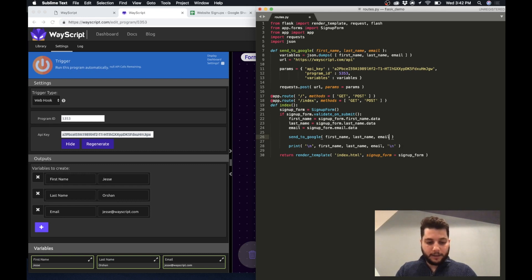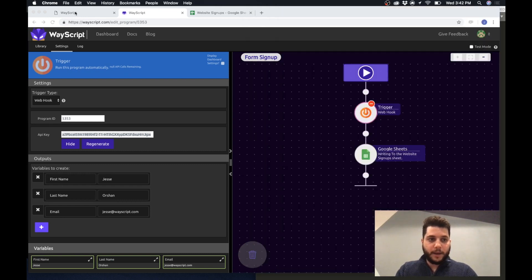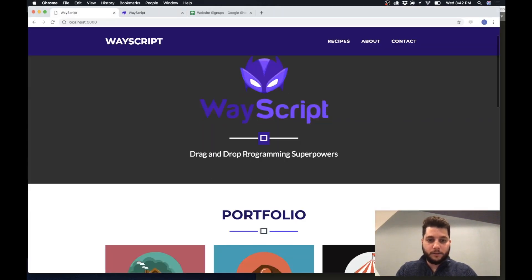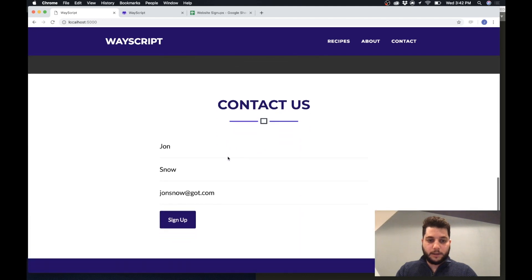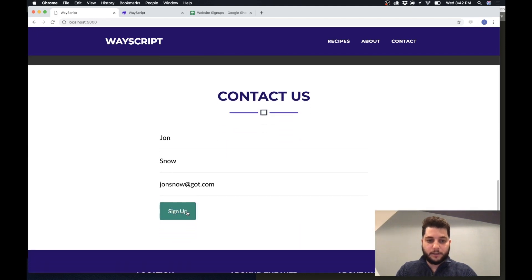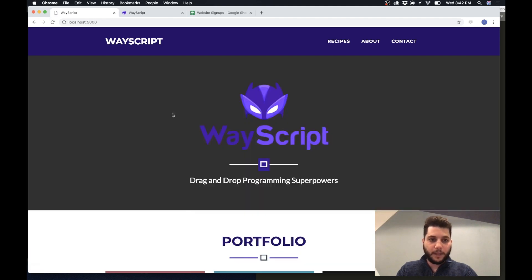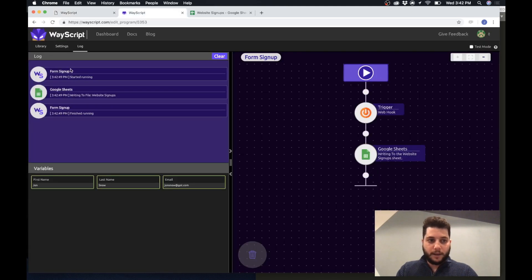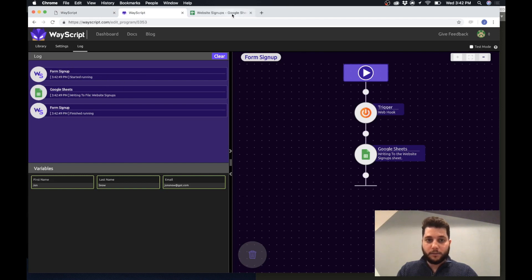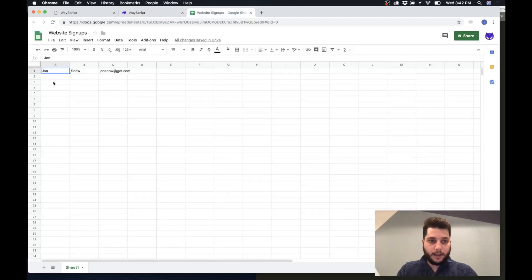And that's it. So I'm done. So now I can go back into this site and have my Jon Snow at Game of Thrones. I press submit and as you can see in real time the script has executed. It started running and Jon Snow is in my Google sheet.